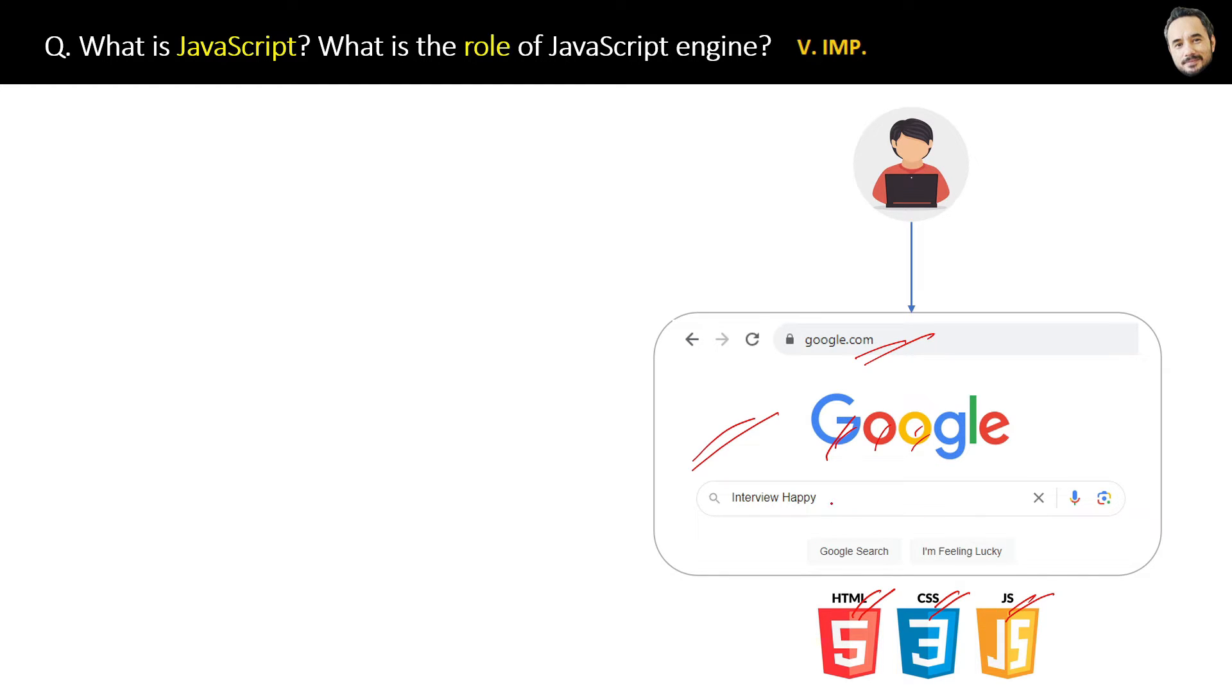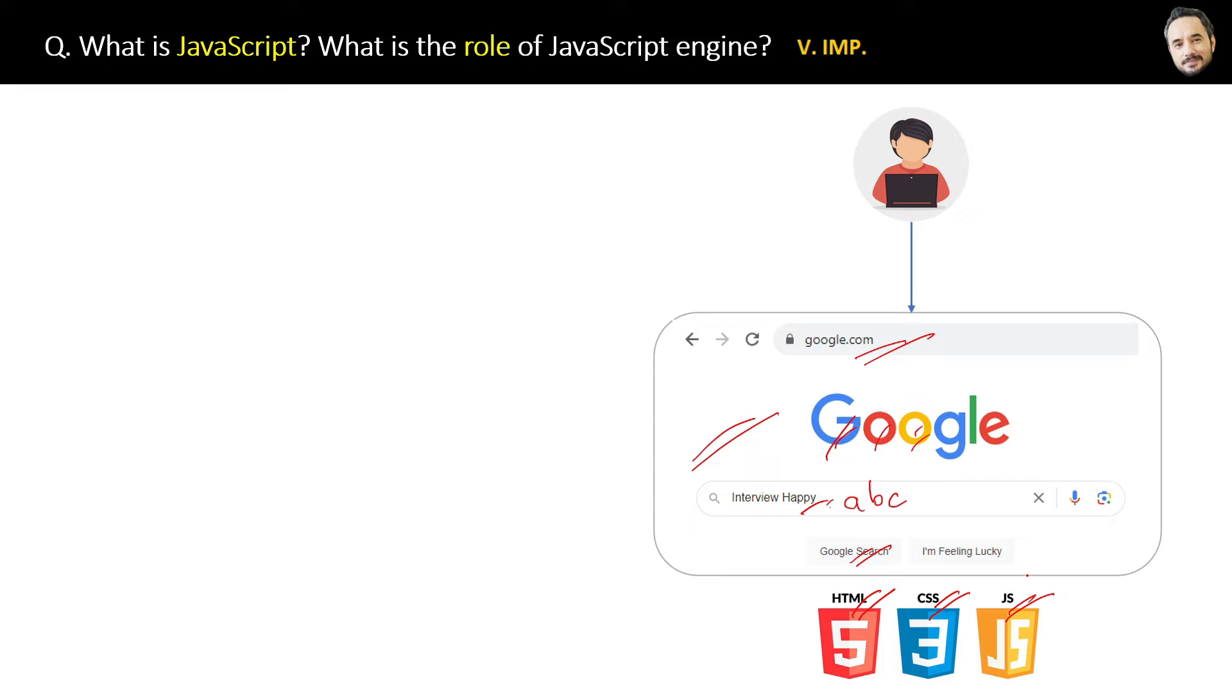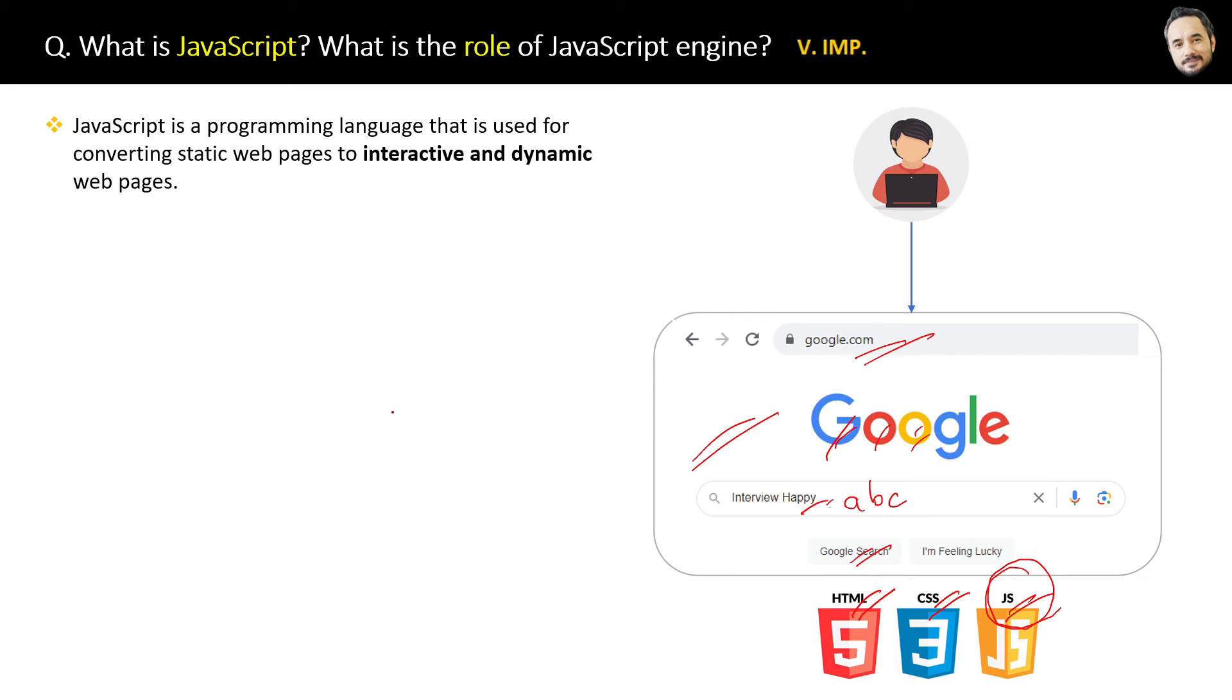But now when you enter something in the search input field and press enter, then how will the browser respond and how this static page will interact dynamically with your request? That depends on the JavaScript code or program which is also sent by the Google server and is written by the JavaScript developers.